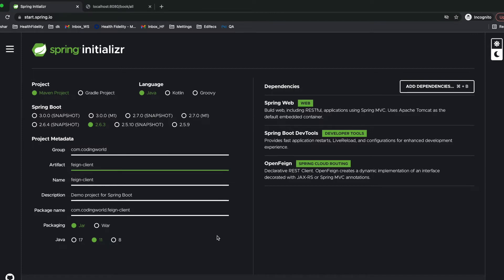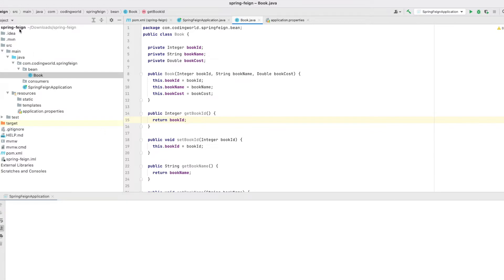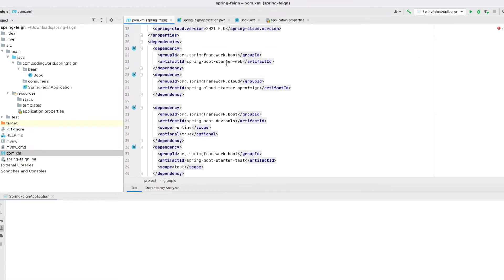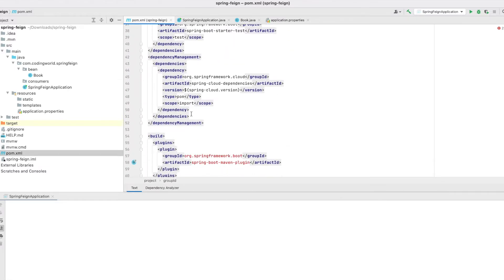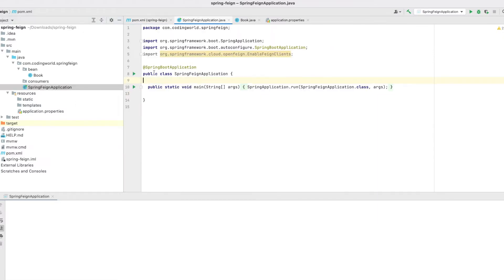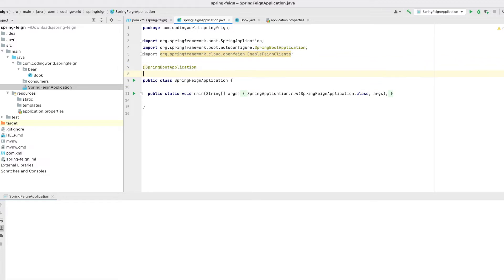I have imported the Spring Feign project into my IntelliJ editor and copied the Book class from our simple microservice — it has book ID, book name, and book cost. We have two dependencies: OpenFeign and Spring Boot Starter. The cloud version is 2021.0.0. First thing we have to do is annotate our Spring Boot application with @EnableFeignClients.